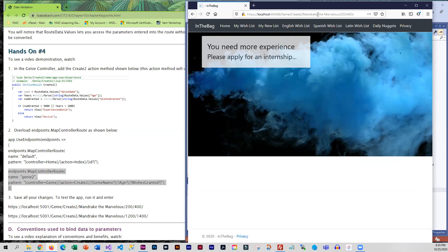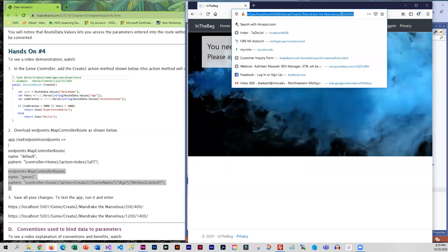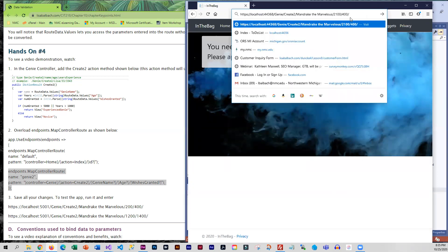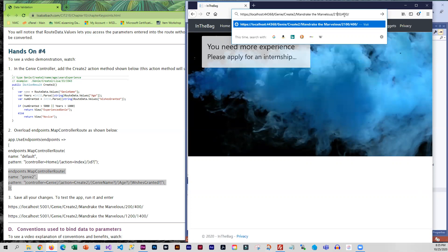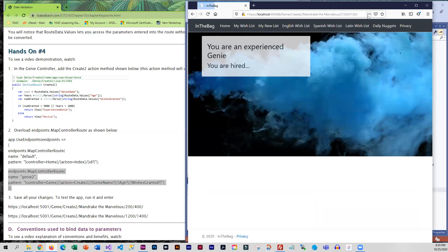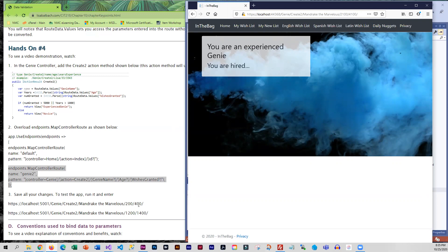Okay so that one worked. Let's change it and we'll make him a little older and more wishes. Okay so that does appear to be working.